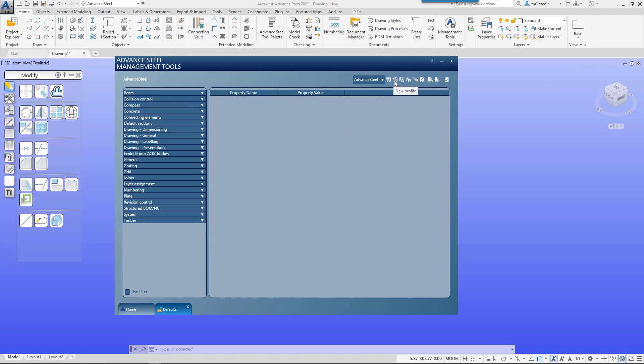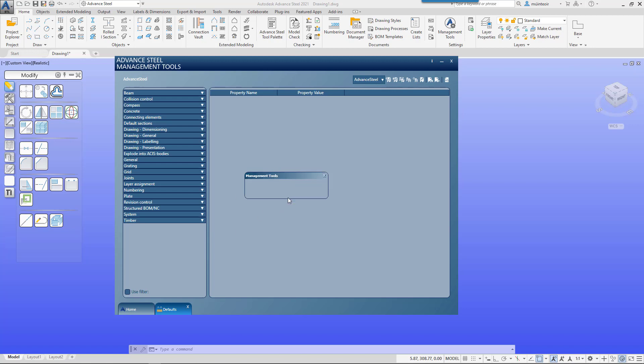I'm just going to go new profile and in here I'm going to enter structural BIM and then click apply. Once you click apply, that will then become the default and it's available on your drop-down.